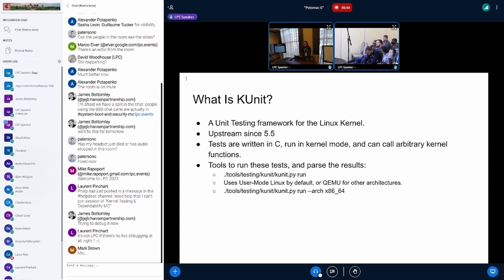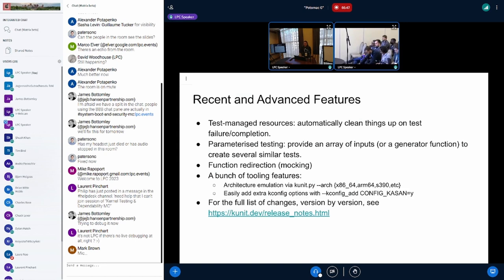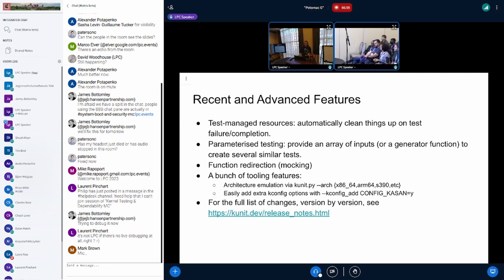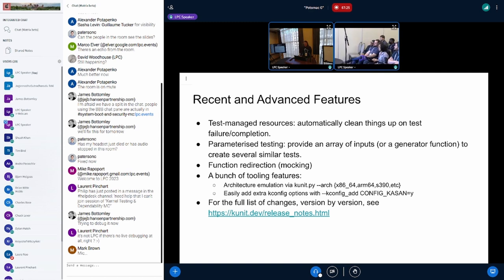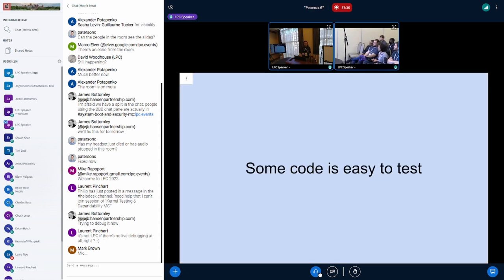If you want to know more, either watch the previous talk or pause and Google it if you're watching a recording. There are several features we've added recently: the ability to add resources that automatically get cleaned up, improved with defer KUnit add action functions; parameterized testing to run the same test code with multiple sets of input data; function call redirection; and tooling to run tests on different architectures in QEMU with different config options.